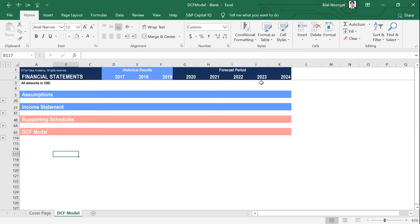Please open up the file DCF model blank. A link to the file will be attached in the blog post or in the notes to the video. If you can't find the file, please contact us through our contact form and we will try to send that to you. Once you have the file open, you can open up all the sections so we can see what we have here.